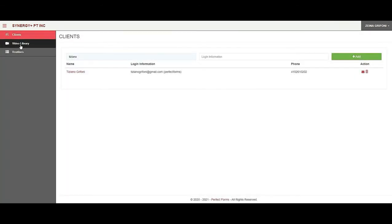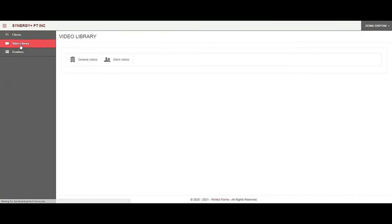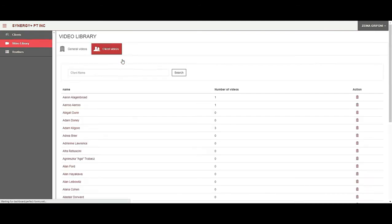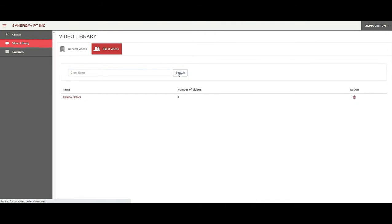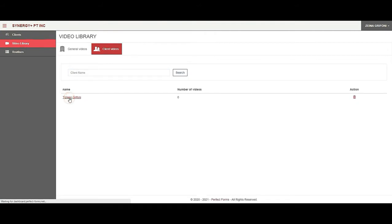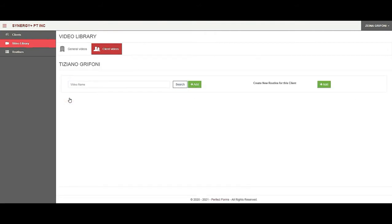If I am in the video library and go to client videos — we'll go over the client videos library in the next video — but from here if I pull up the client, I can also add a routine for this client by clicking on this button.